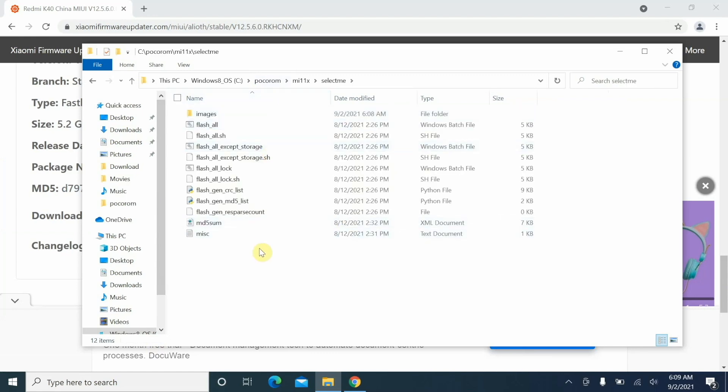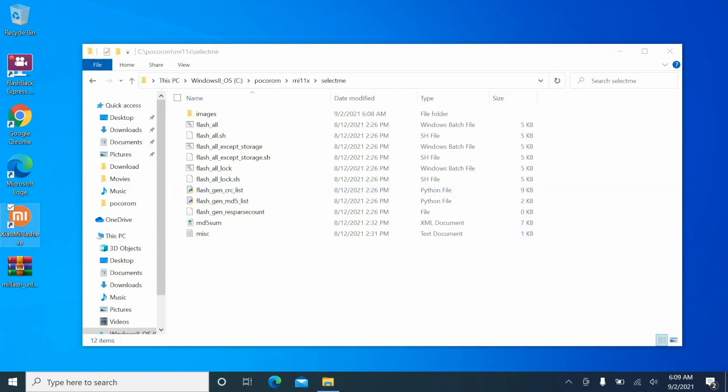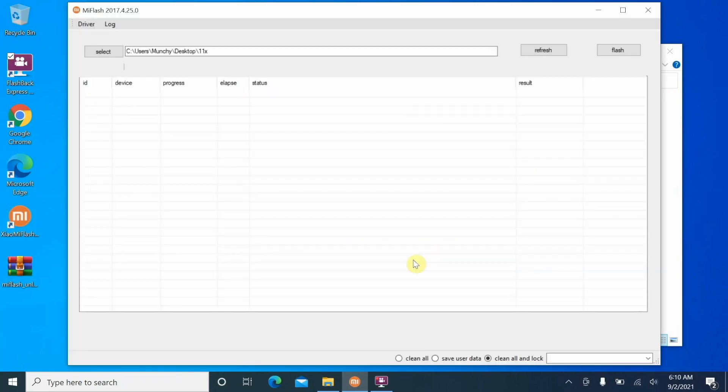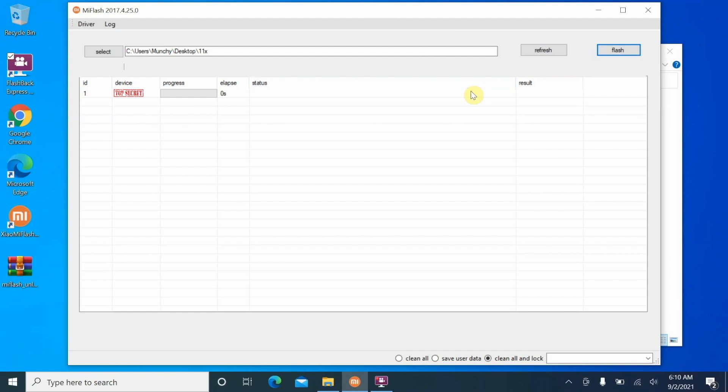The next thing we need to do is open the Mi Flash Tool, and if it asks you for permission to make changes, select yes. This is the Mi Flash Tool. Here we are on the Mi Flash Tool and we are going to say refresh, and that should bring up our device. There it is, you can see the device is connected in fastboot mode. What if it does not show up for you? The video on how to install drivers is linked in the description of this video.